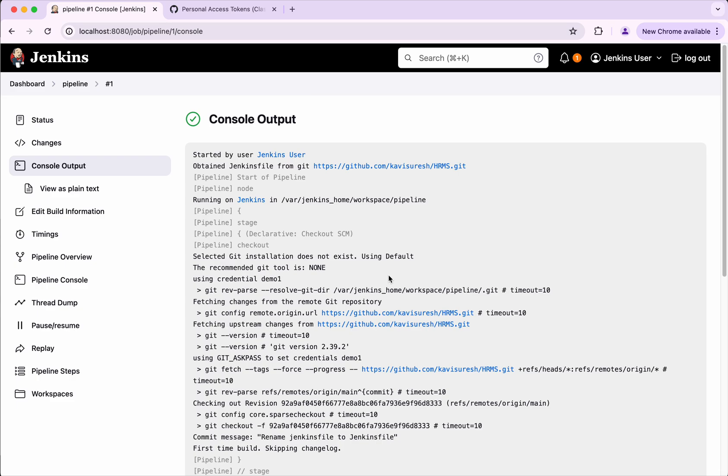In this demo we have seen how to add Git credentials to connect to Git using HTTPS. If you like this demo please do like, share and subscribe. Thanks for watching the demo.